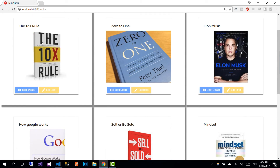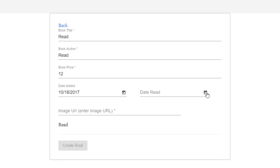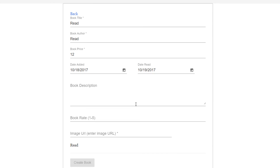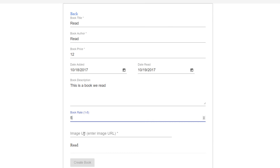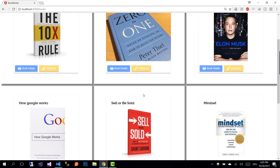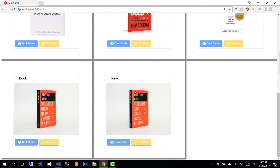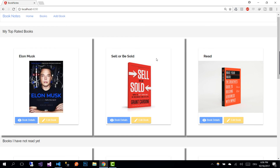Let's create another book, but this time let us add a date read field — which is 19. We see that we get two more fields: the book description and the book rate. Let's rate this book 5, paste the same image URL, and create the book. The same way we are being redirected to the books view, and at the end we are going to see two books — the unread book and the book read. Let's go to our home view.